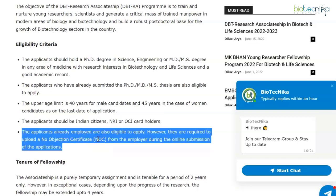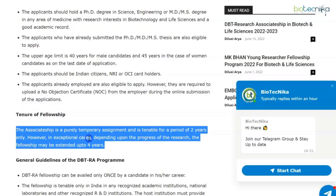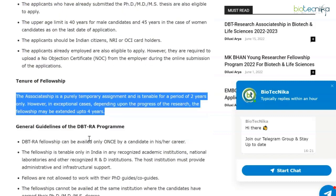Applicants already employed are also eligible to apply; however, they are required to upload an NOC from their employer during online submission of the application. The associateship is a purely temporary assignment and is tenable for a period of two years only. However, in exceptional cases, depending upon the progress of the research, the fellowship may be extended up to four years.